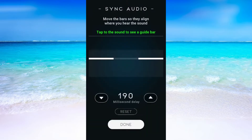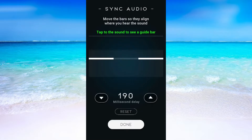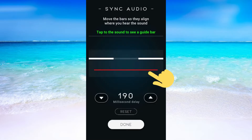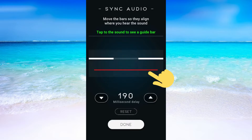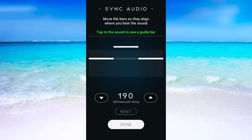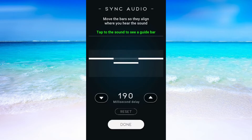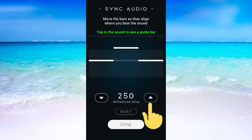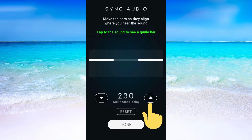What you need to do now is to move these two lines to the point where you hear the sound. So for example if you hear the sound right here, you will need to move the two lines to as close to this spot as possible. To move these two lines just simply press here to go down and here to go up.